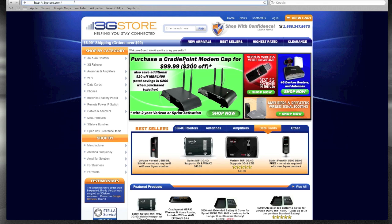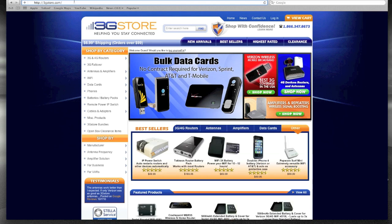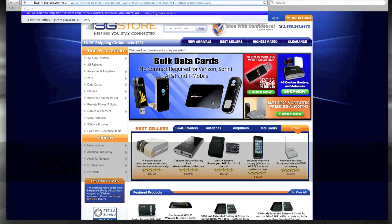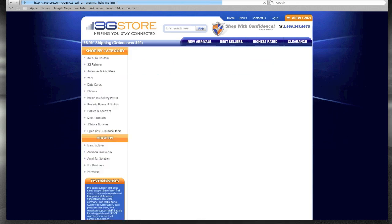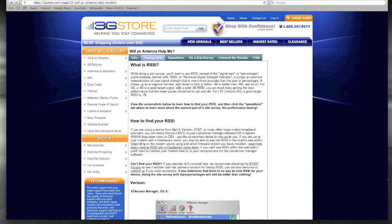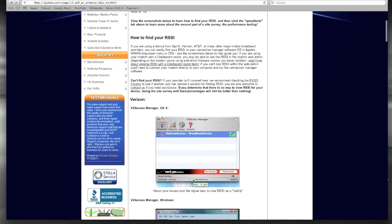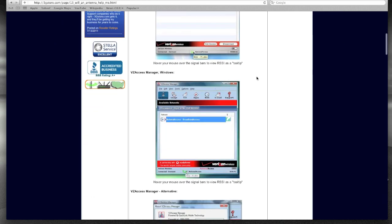We actually have a step-by-step guide on how to do this at 3GStore.com/rssi. That stands for Received Signal Strength Indicator, and that's going to load up a page called 'Will an Antenna Help Me?' You can click on the Finding RSSI tab, and we actually have screenshots for virtually all of the popular carriers — Verizon, Sprint, AT&T, etc. — and how you can measure your RSSI values.